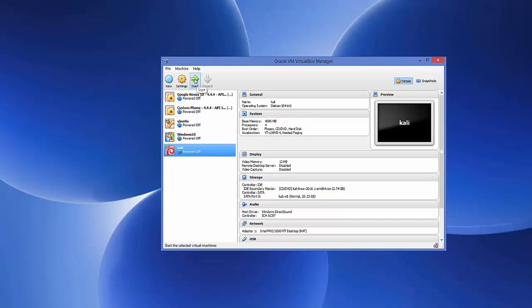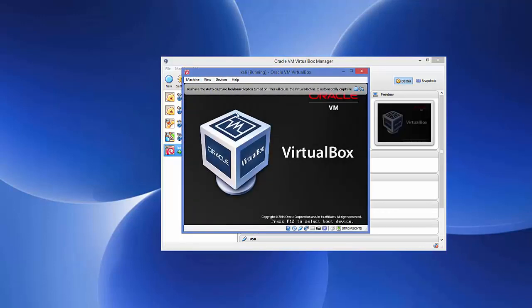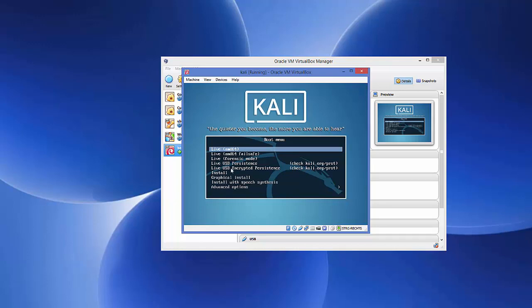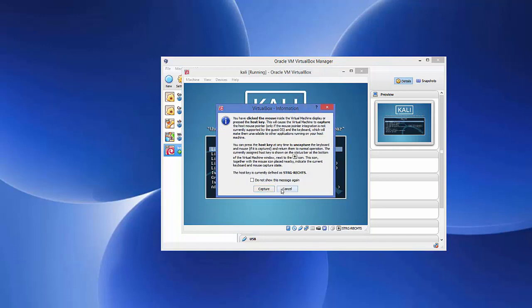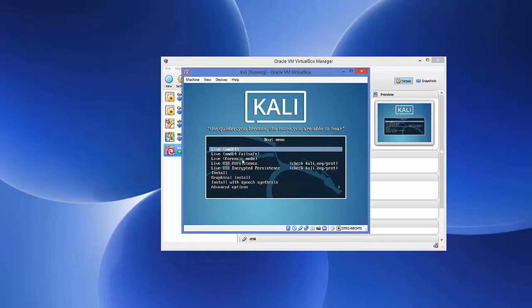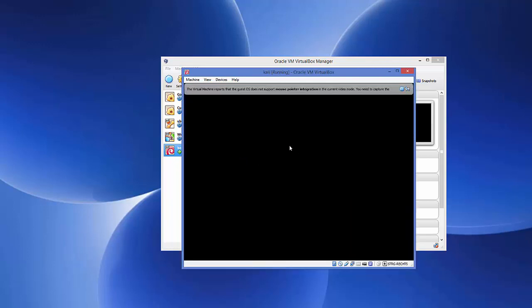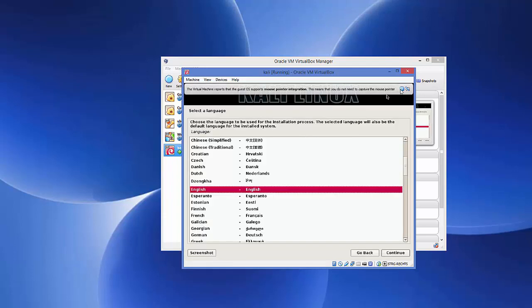Select the Kali virtual machine and click Start. The installation interface will appear. We want to do a graphical install, so press the down arrow key to select 'Graphical Install' and press Enter. The installation will now begin.